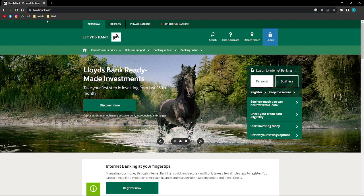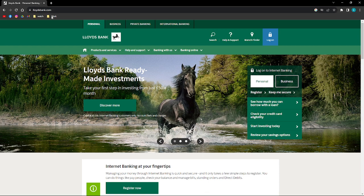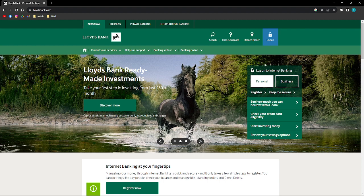If you want to open a Lloyds Bank account online, what you'll need to do first is to go to lloydsbank.com. Open that on any browser that you are using.